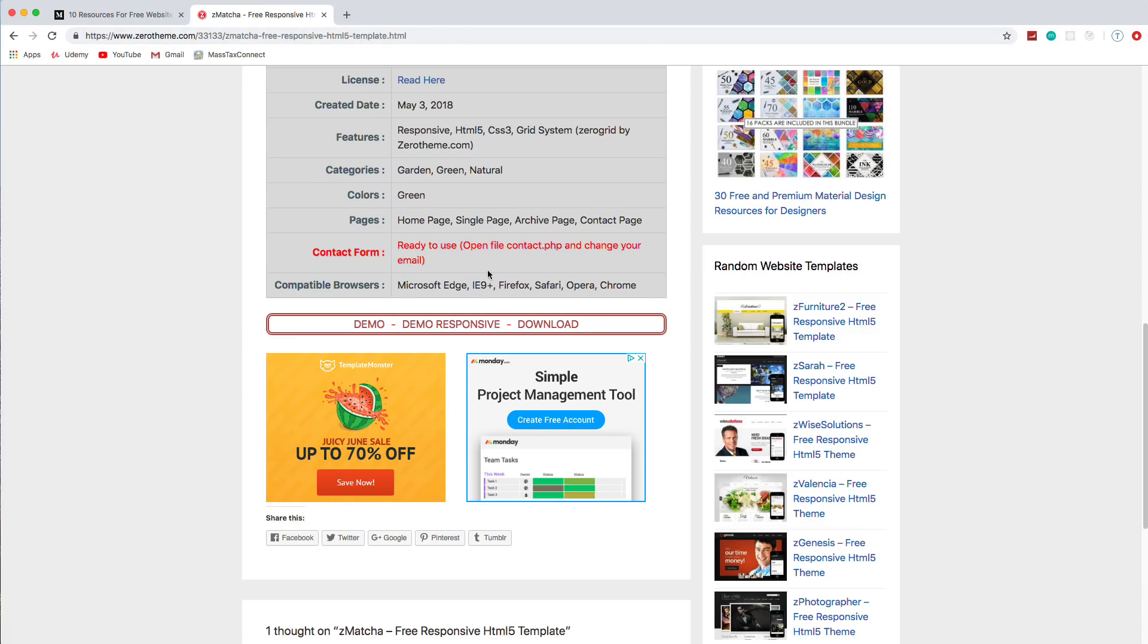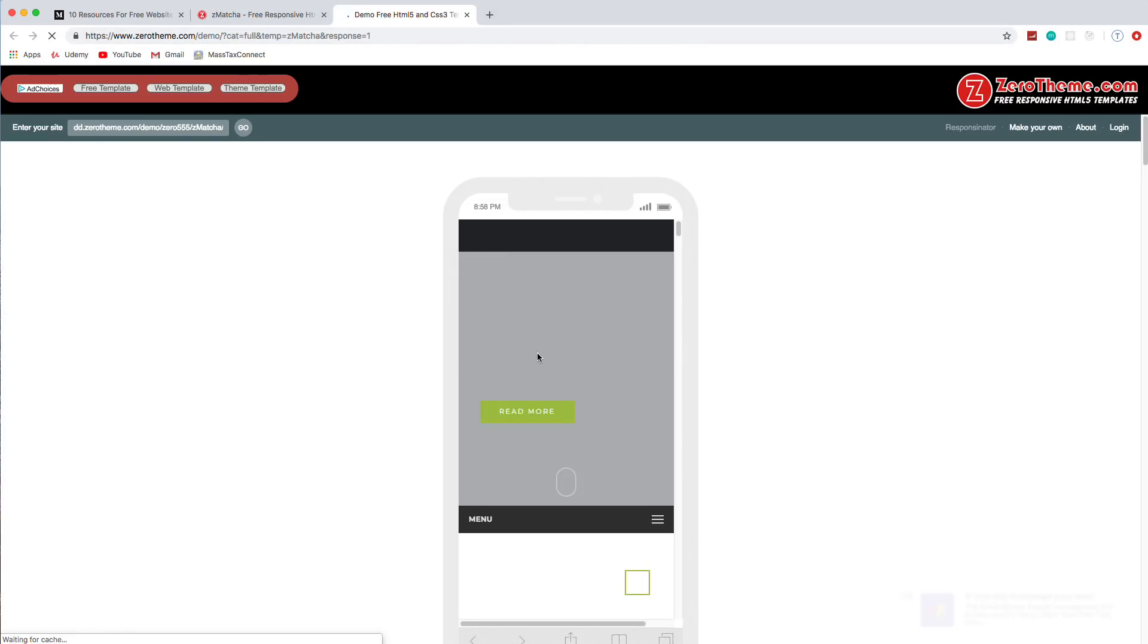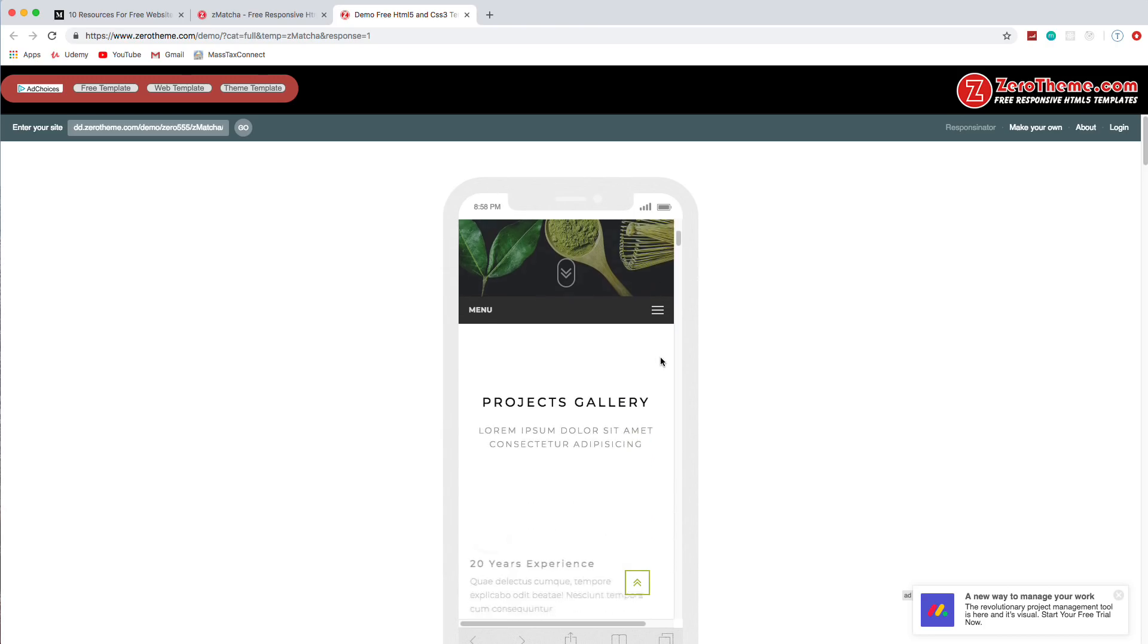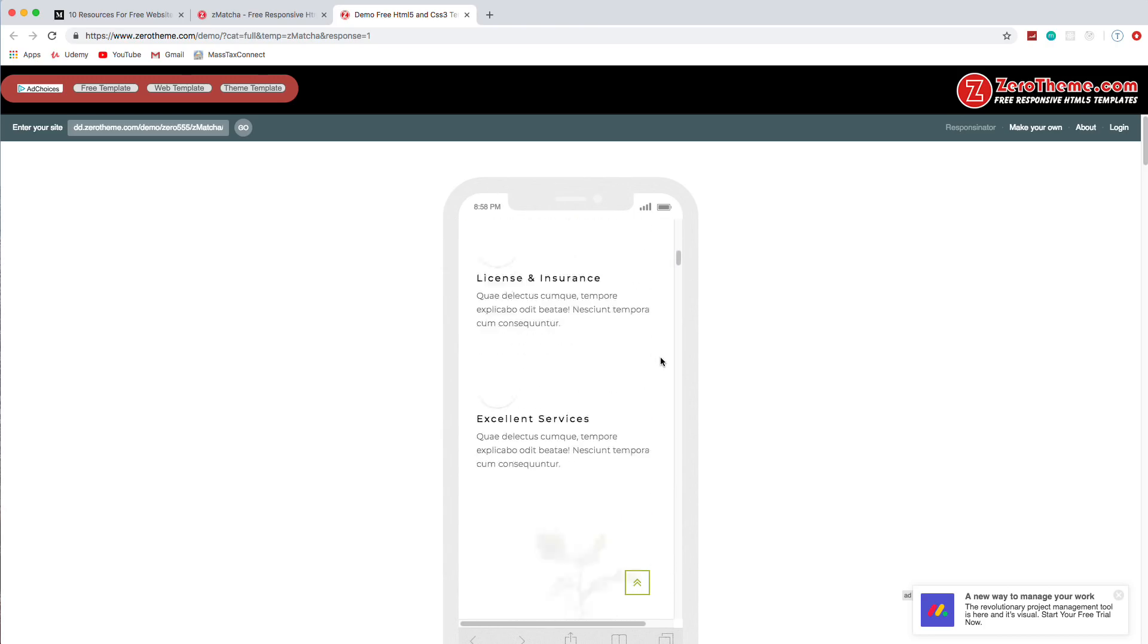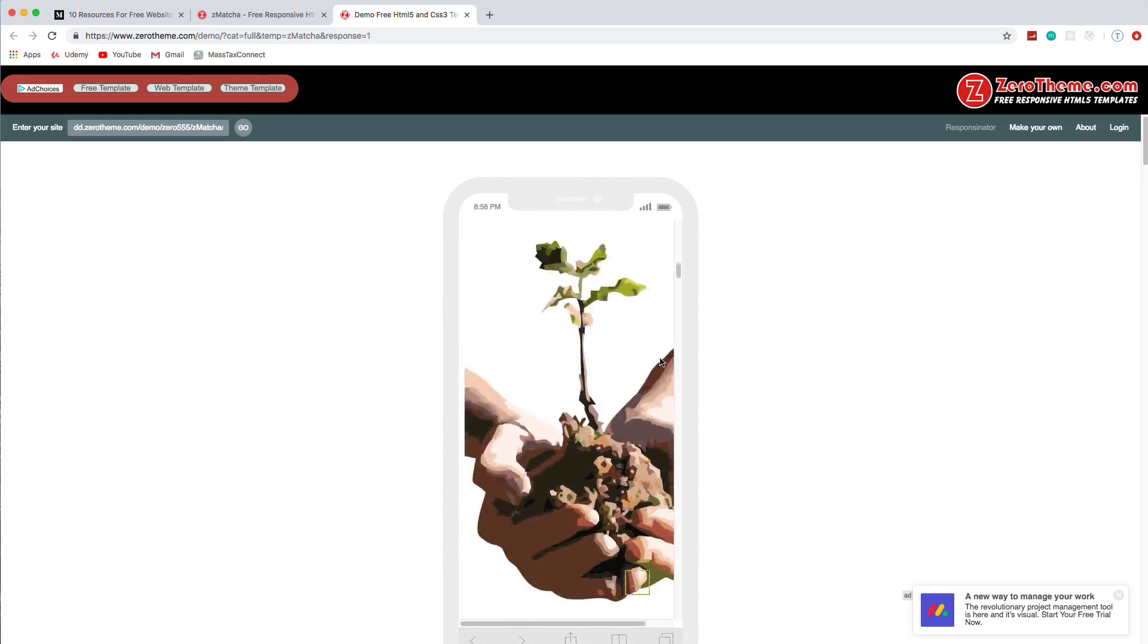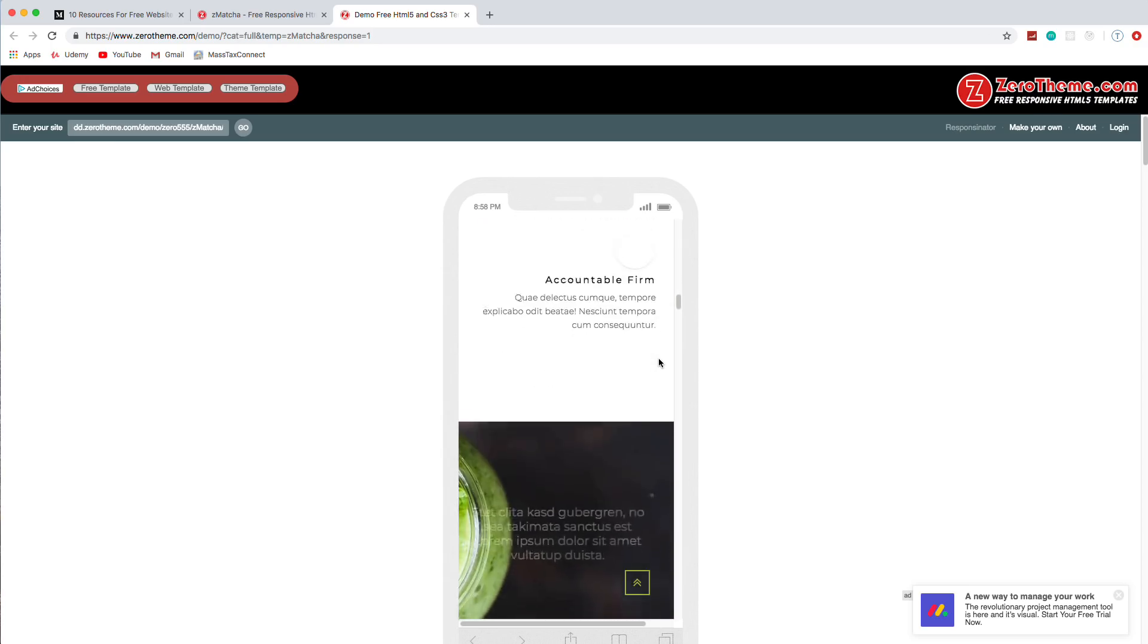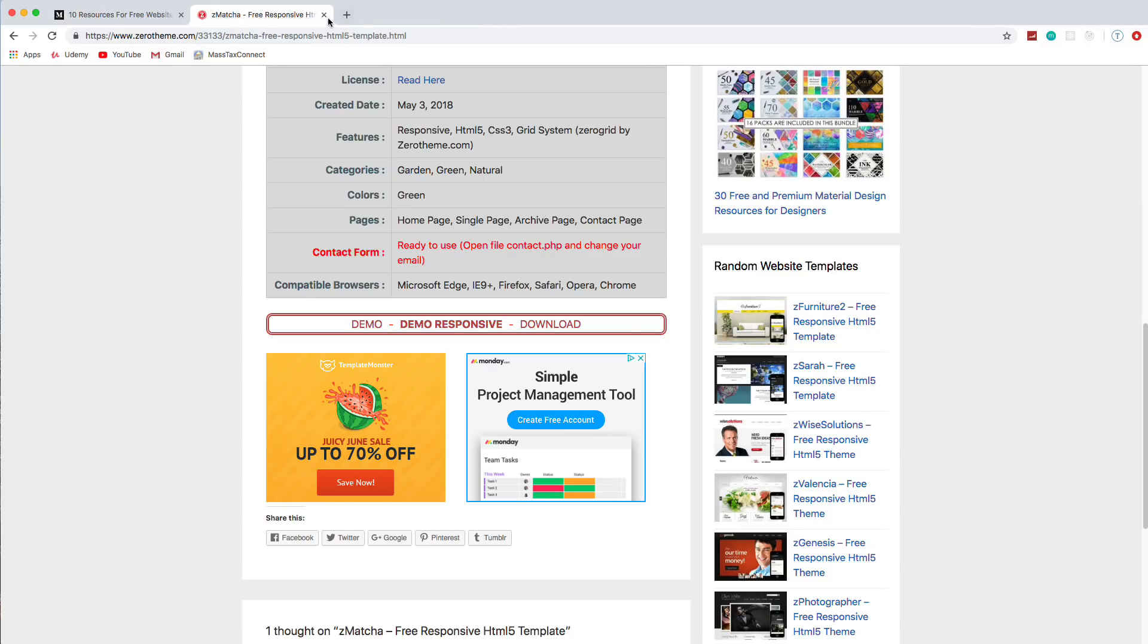And it also has a responsive view. So if we click that, that'll show us the site within a mobile device. Which is pretty decent. Yeah, so there's some pretty nice ones here.